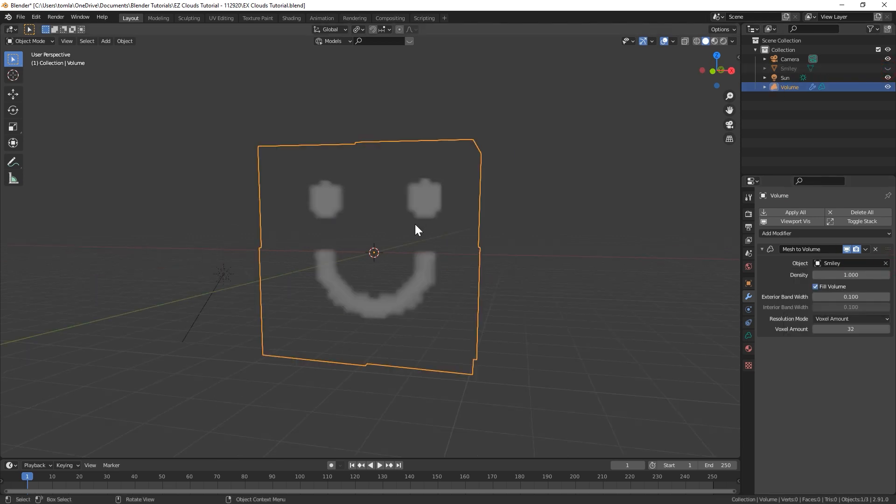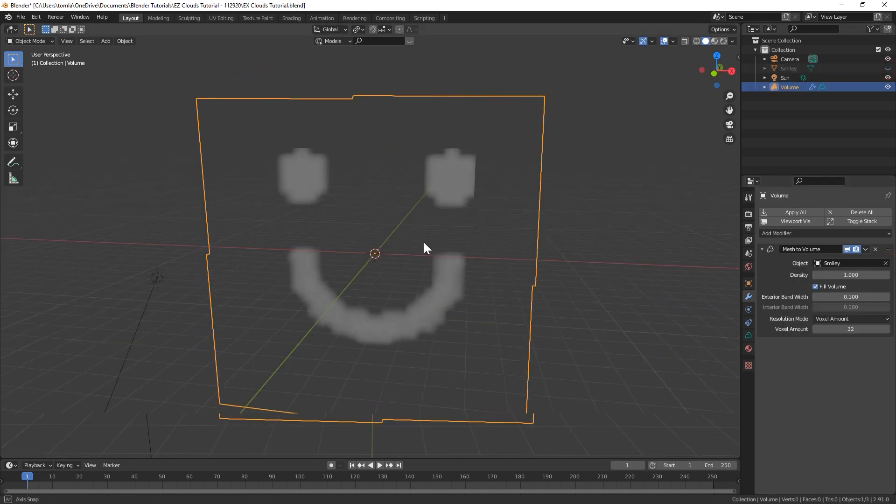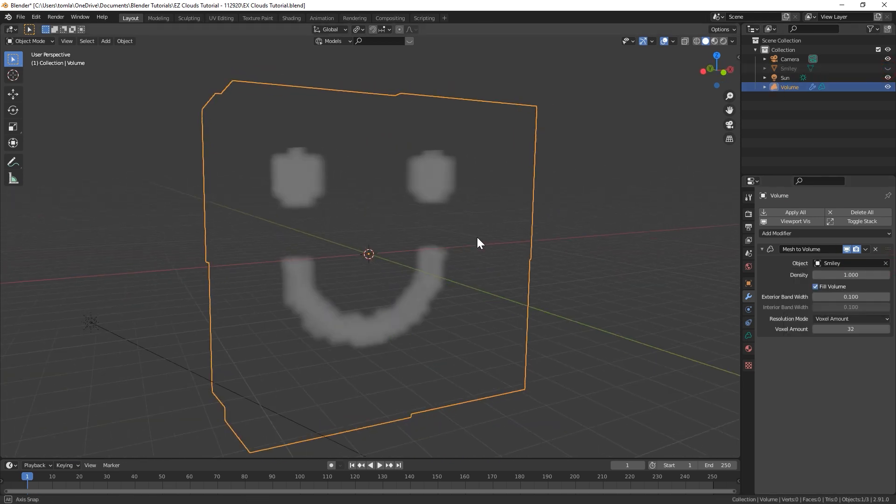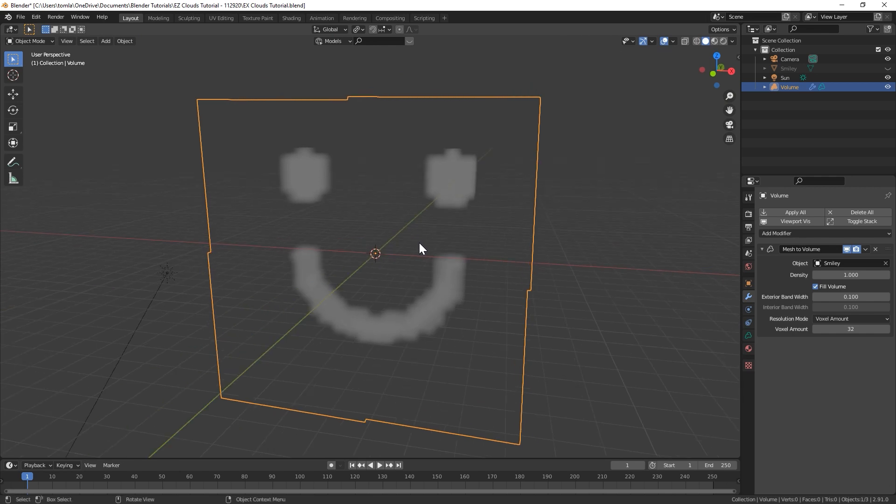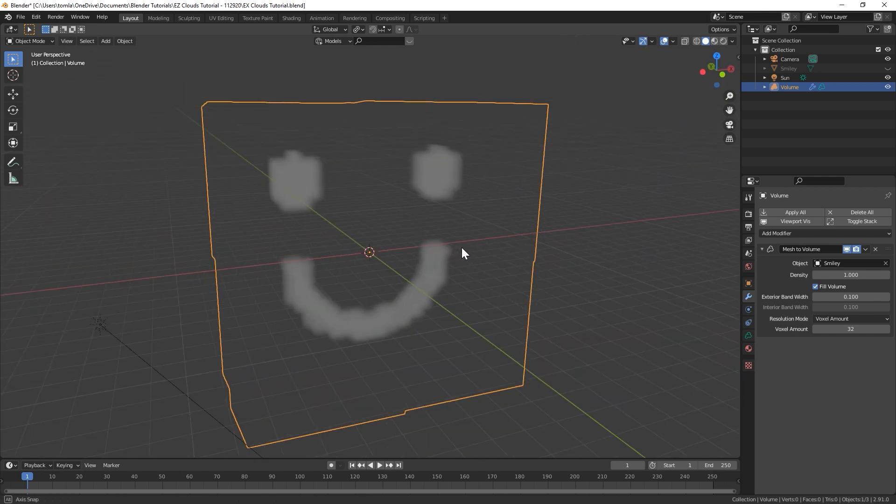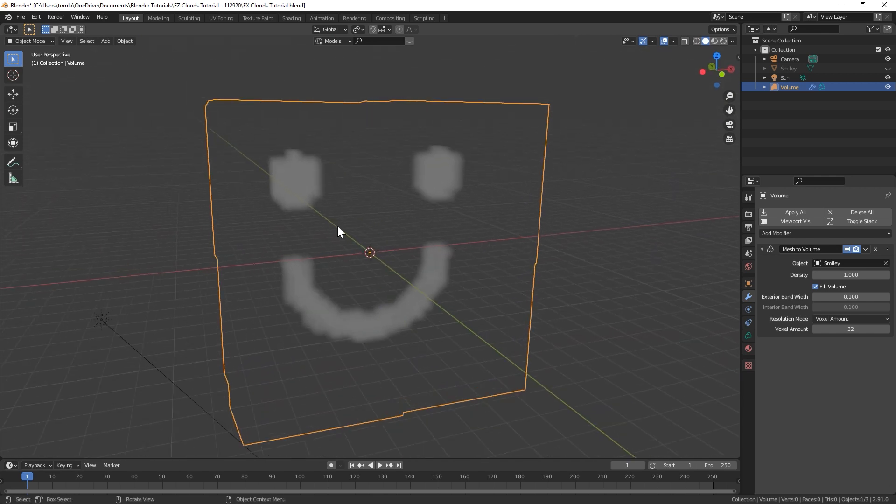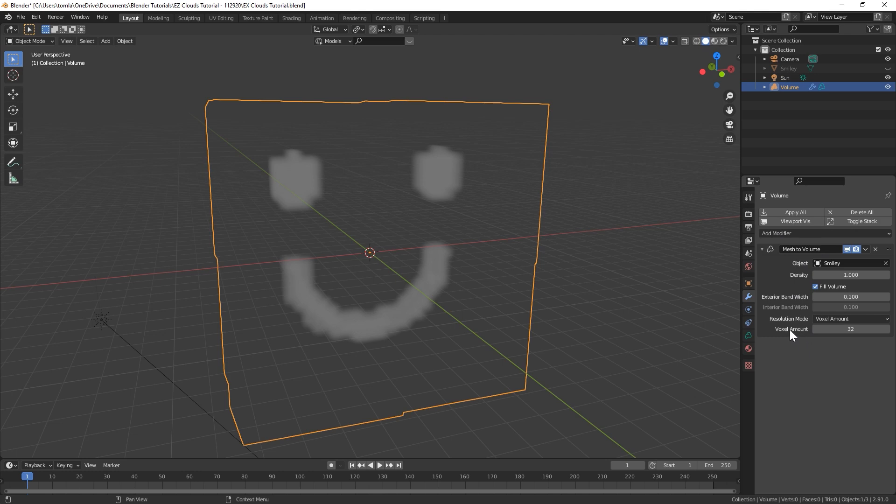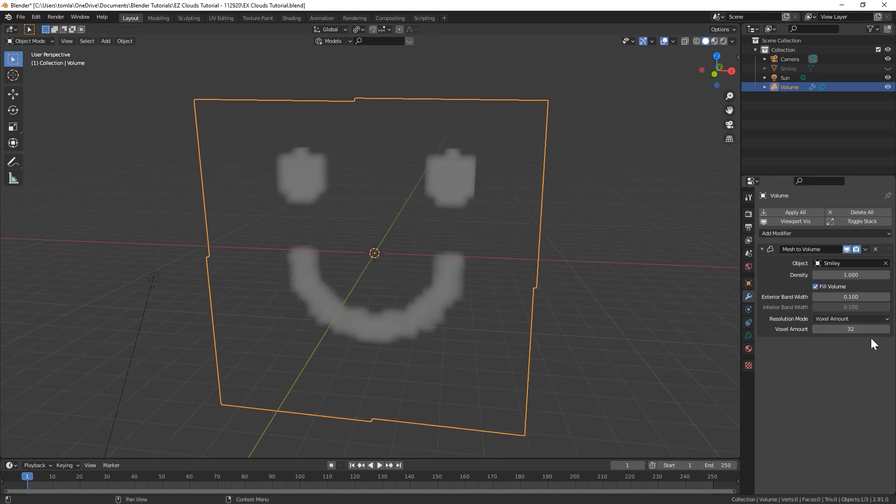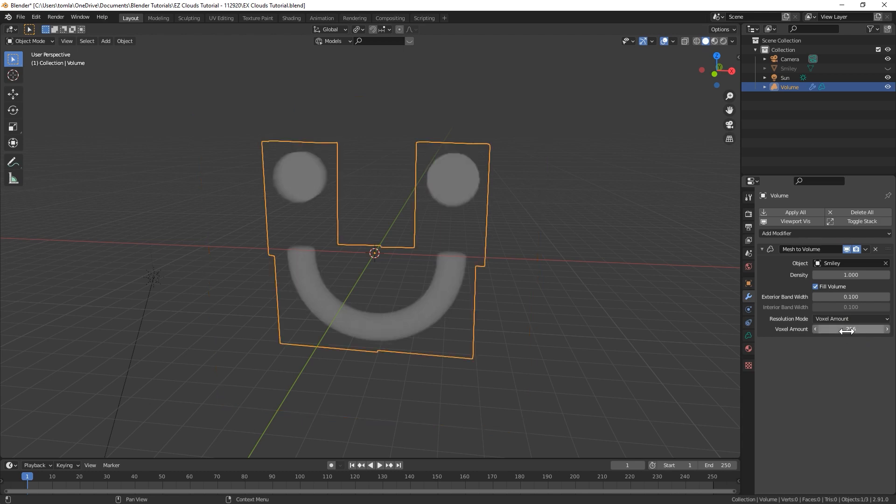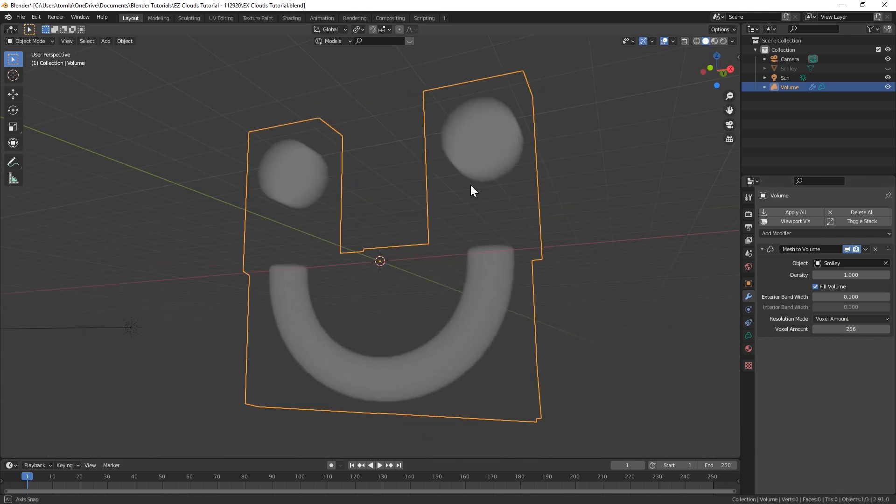Then we could just select our mesh and I will just hide our mesh now. You can already see we have what looks like a volume, but it's really low quality right now. In the modifier, you can actually turn up the voxel amount to make this more high resolution. So I'm just gonna bring this up to like 256, and now you can see that's a lot cleaner looking.